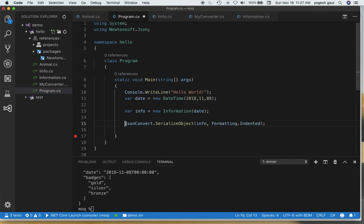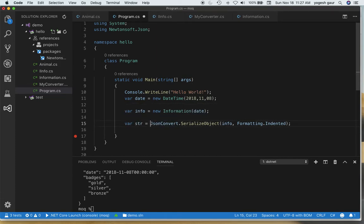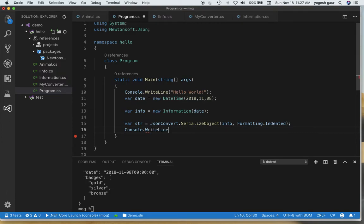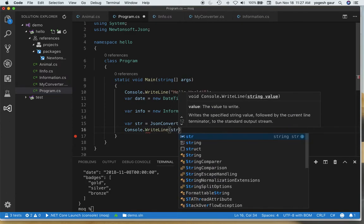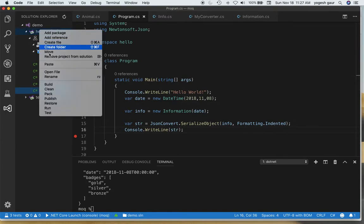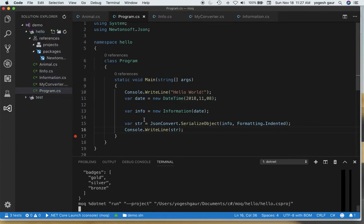Once you do this you should get back a string which is essentially formatted. To see if it was done correctly we are going to do console.WriteLine and write the string and see if we get what we expected. Let me just run this here and show it to you.